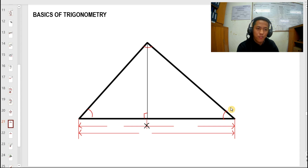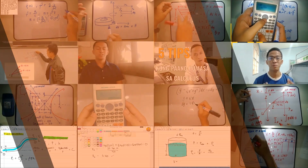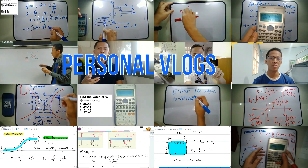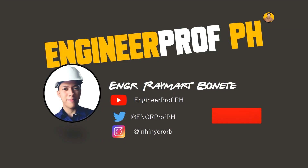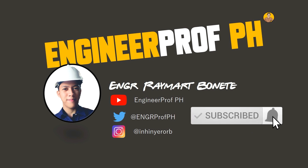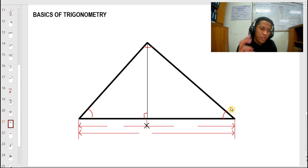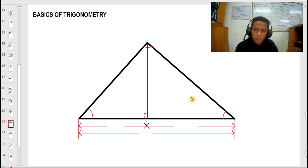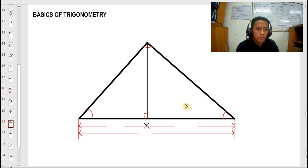Hi guys, this is Engineer A. Mart of Engineer Prof Page. Welcome back to my channel. For today's video, we are going to discuss about trigonometry — particularly, the derivation of sine law and cosine law. Sine law and cosine law is very useful in computing for the lengths of the sides of a triangle and computing for the angles of a triangle. This topic is very useful in the board examination, especially in mathematics and, of course, in engineering mechanics.